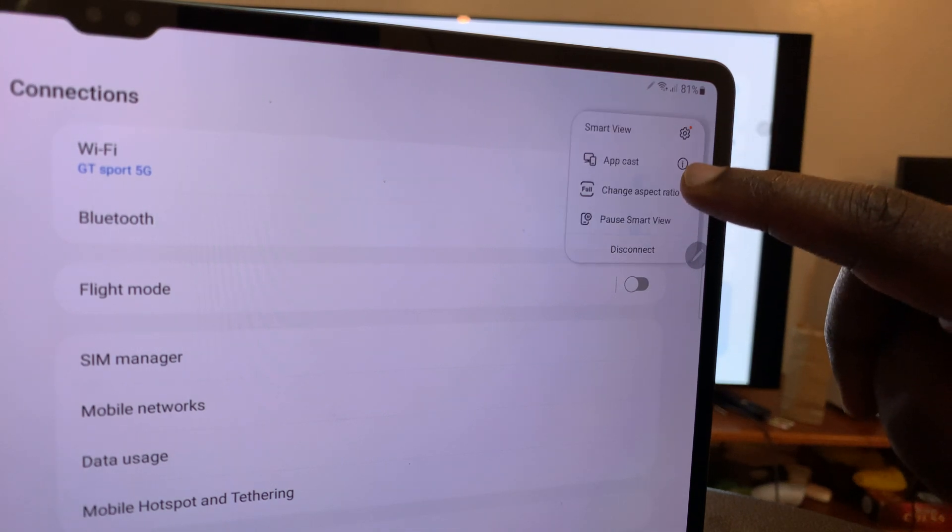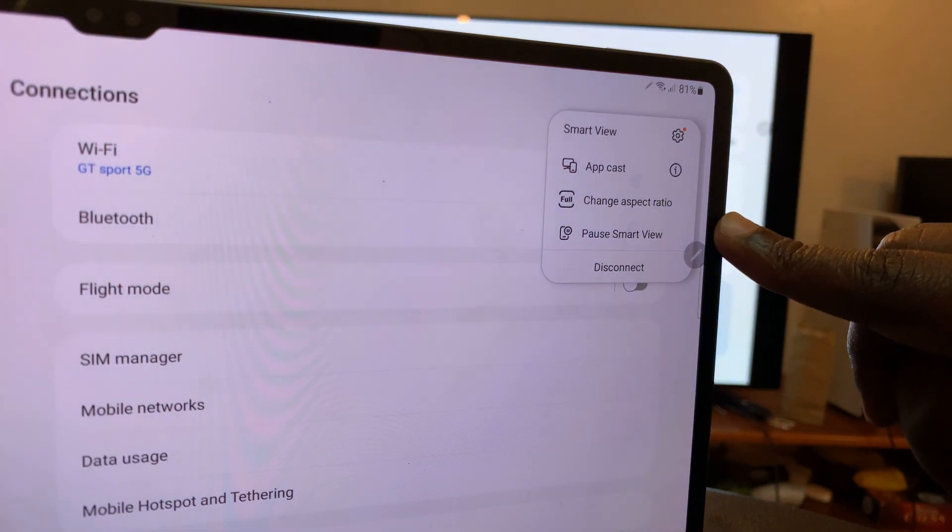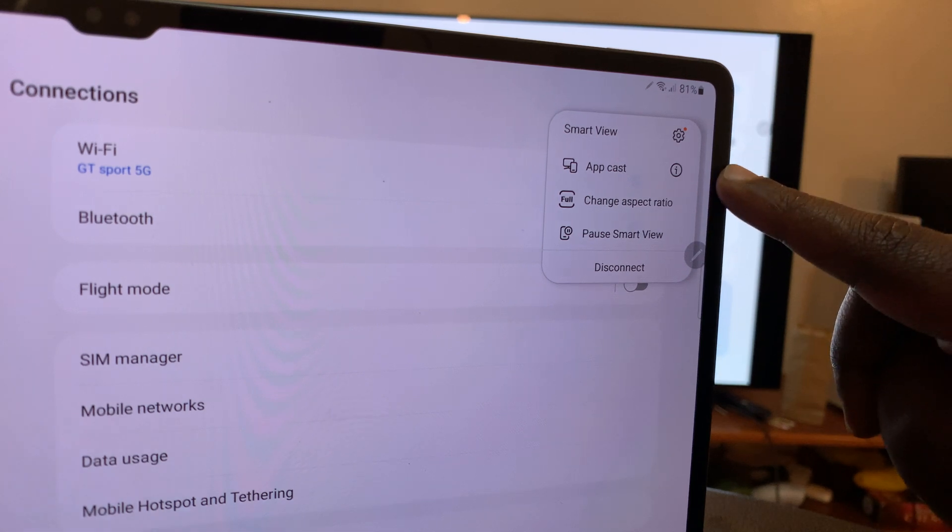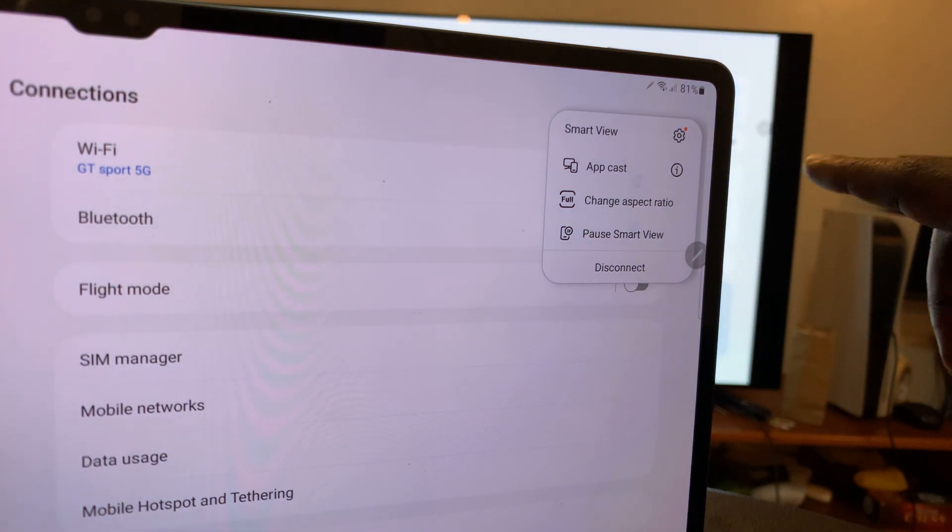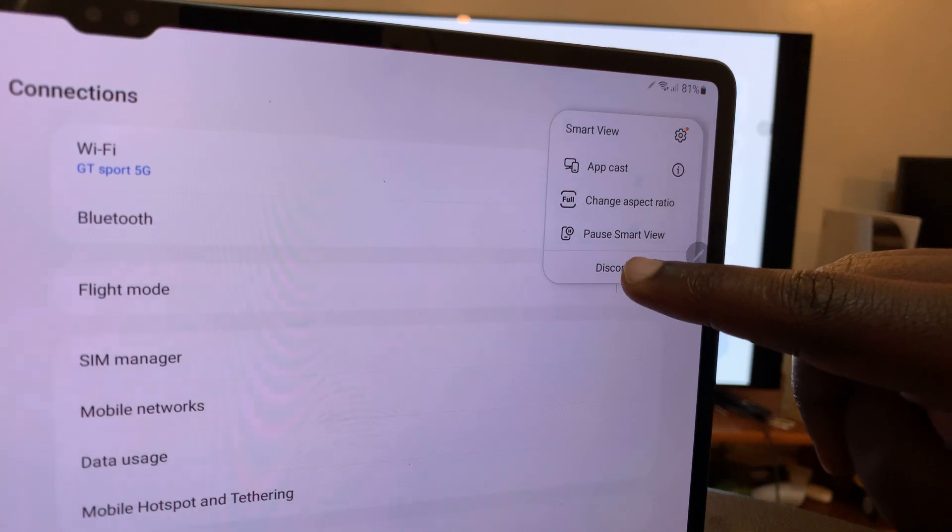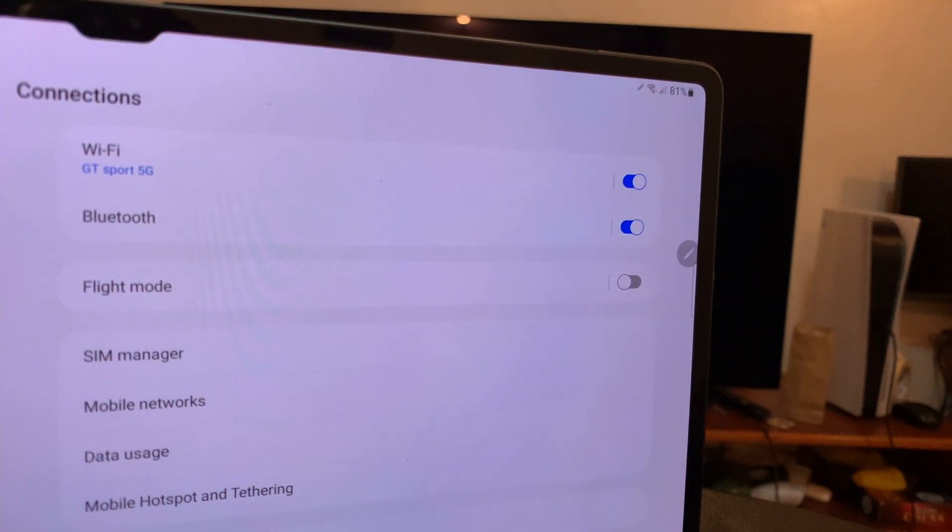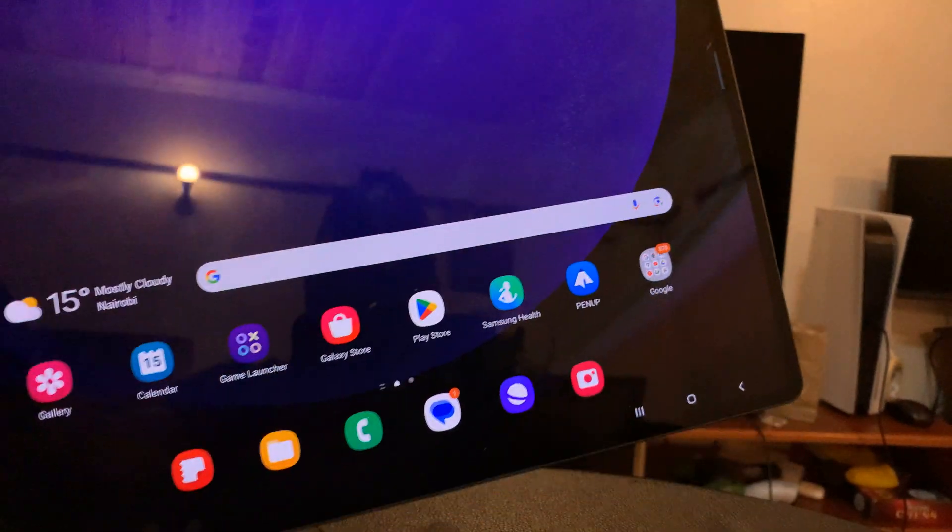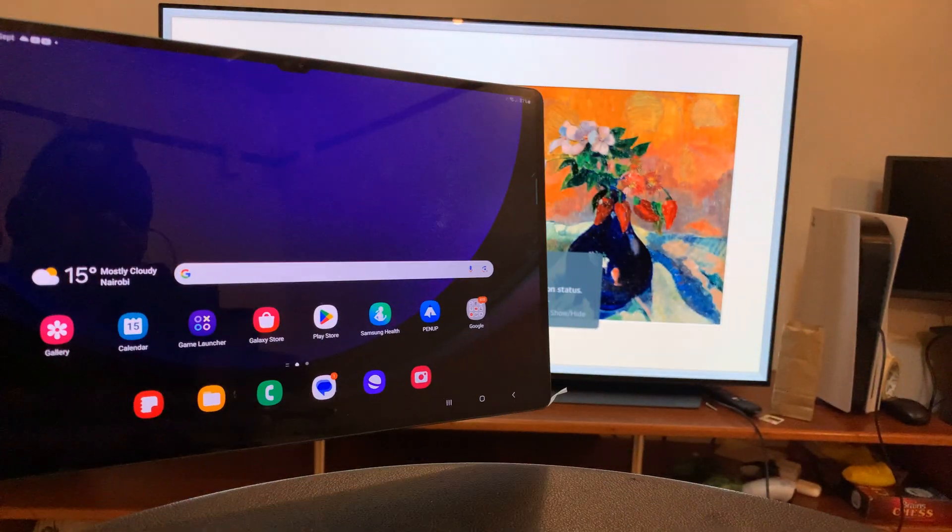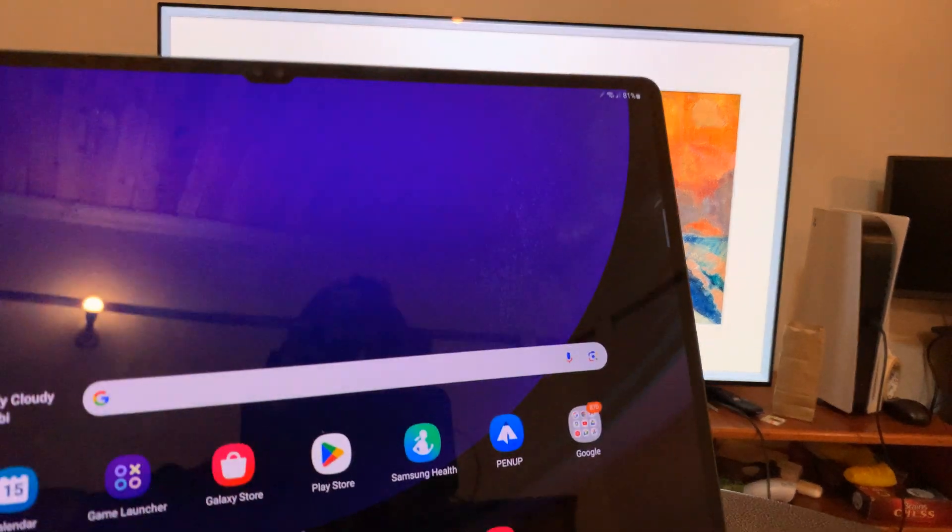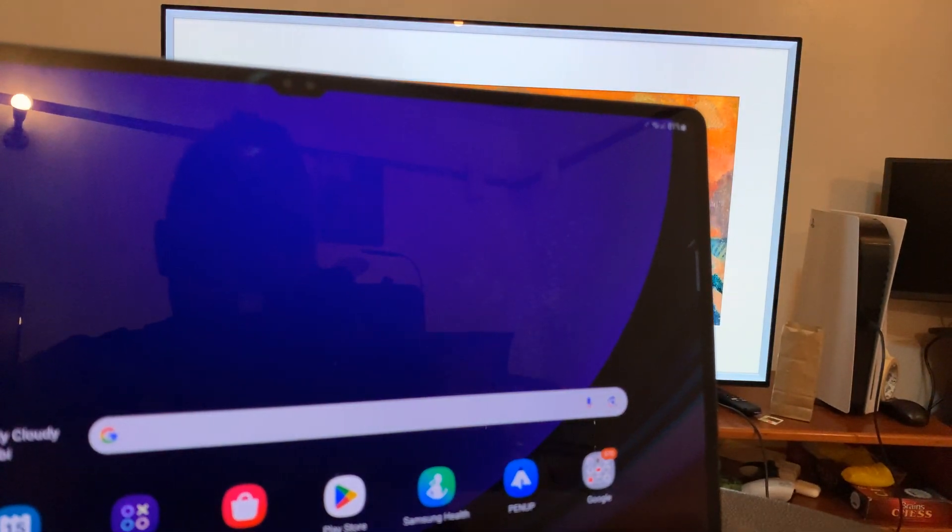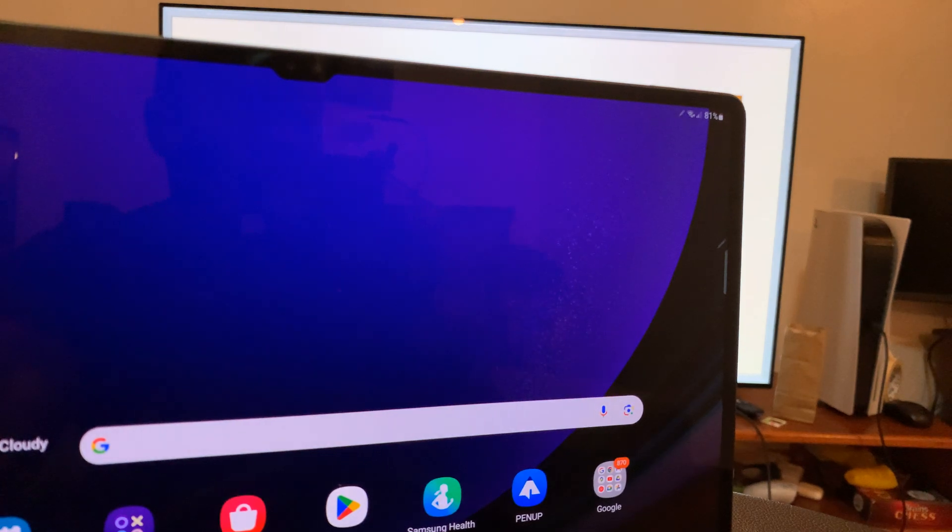If you tap on it, you can control the screen casting. You can change the aspect ratio - currently it's occupying the full screen. You can pause Smart View or you can disconnect when you're done. So that's basically how to screen mirror your Galaxy Tab S9 to an LG Smart TV. Thanks for watching, comments and questions down below, and good luck.